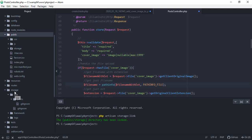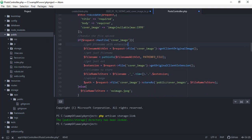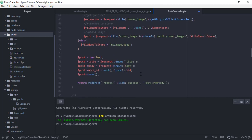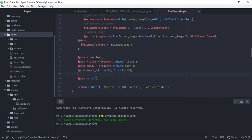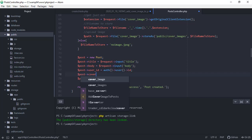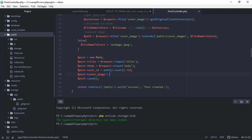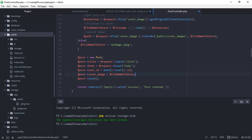Whatever changes we make in our storage directory will now be reflected in the public directory. The last thing we want to do is actually save the file_name_to_store, so that will be post cover_image equals file_name_to_store. Save this and let's try it in our browser.